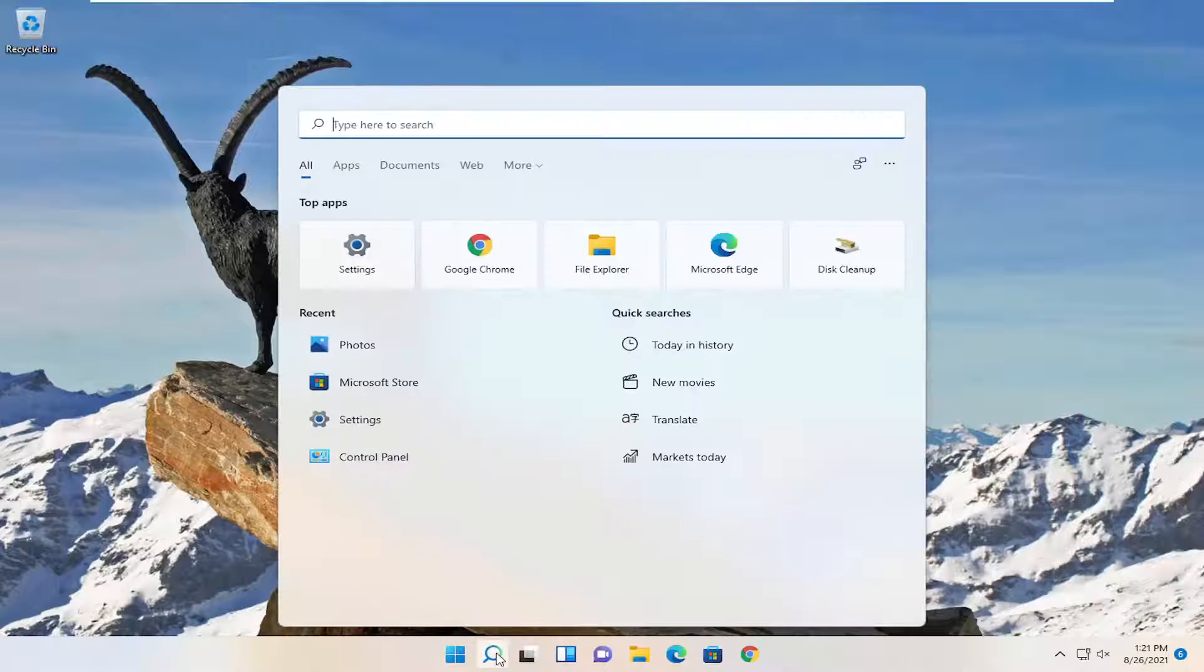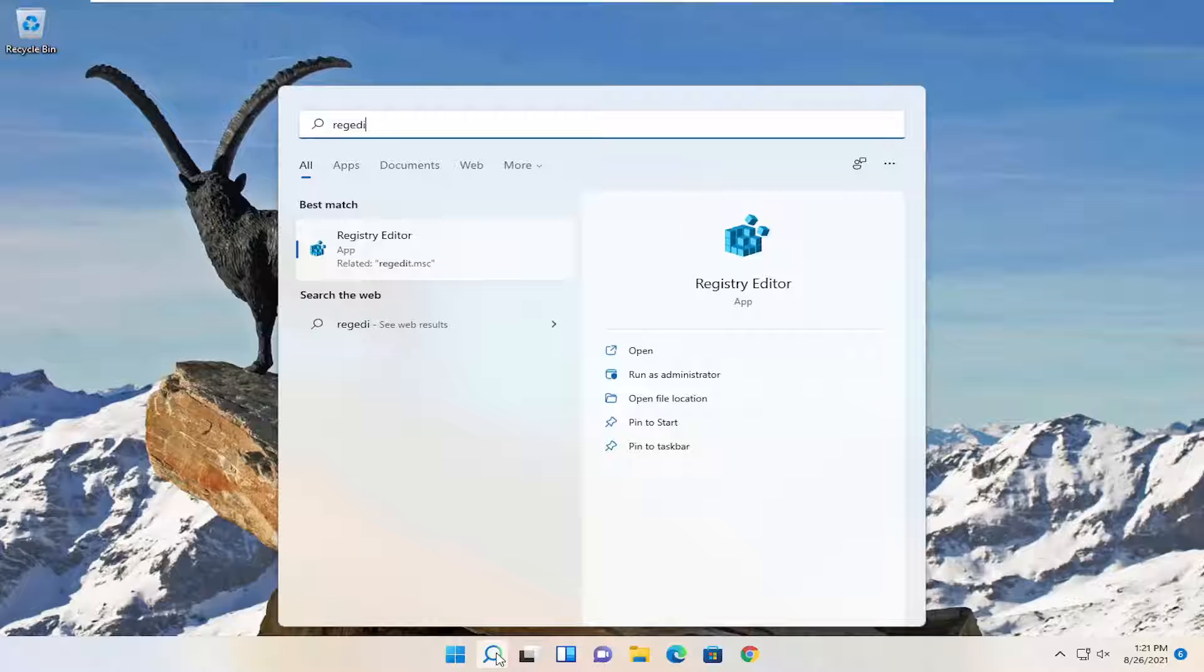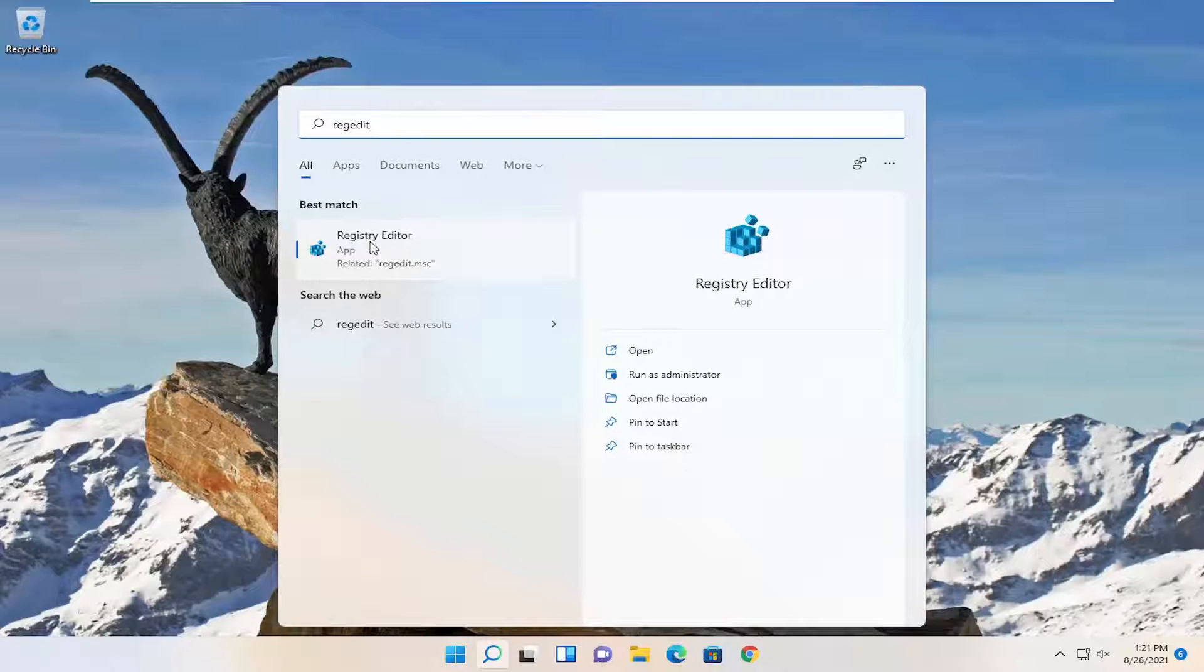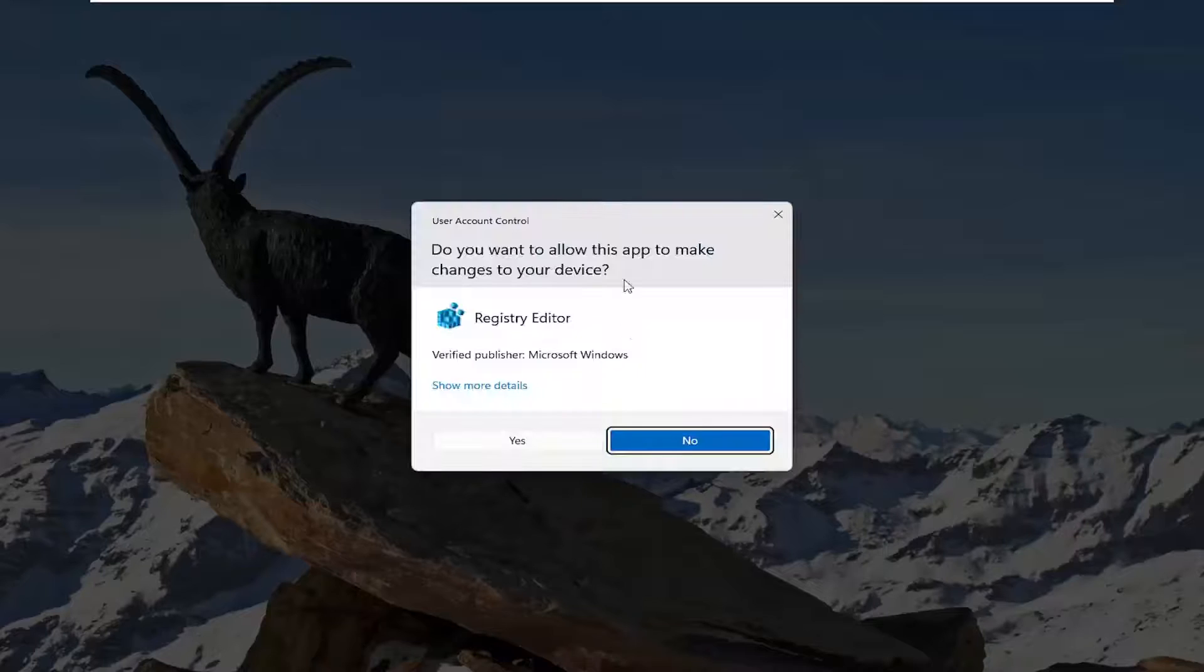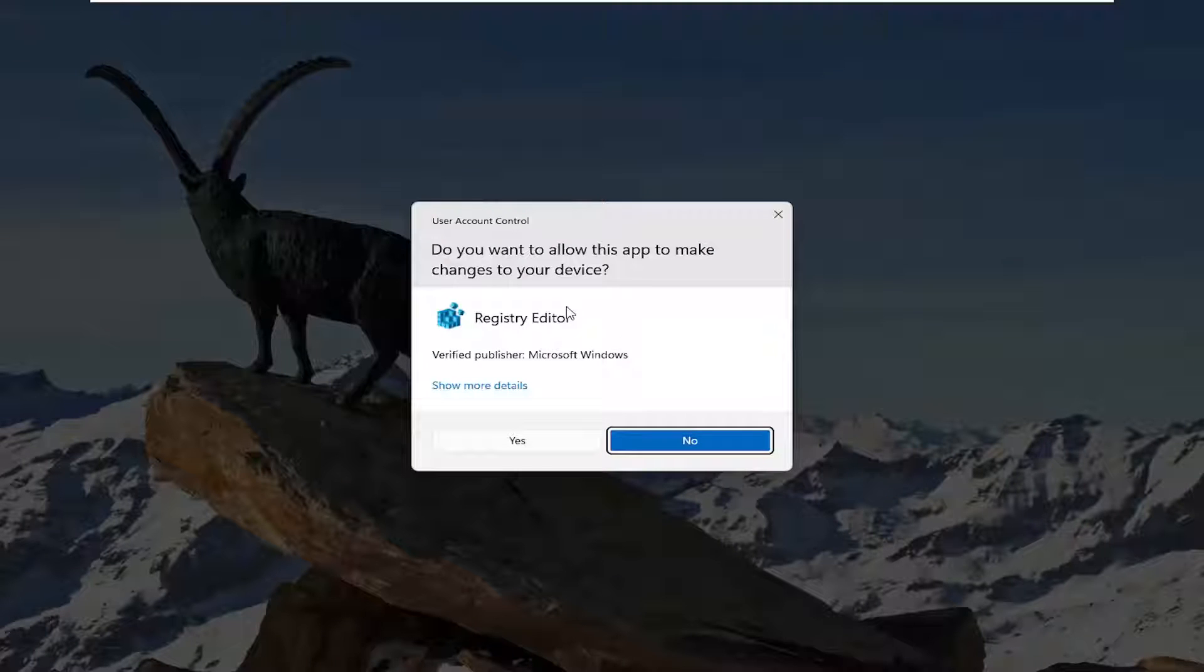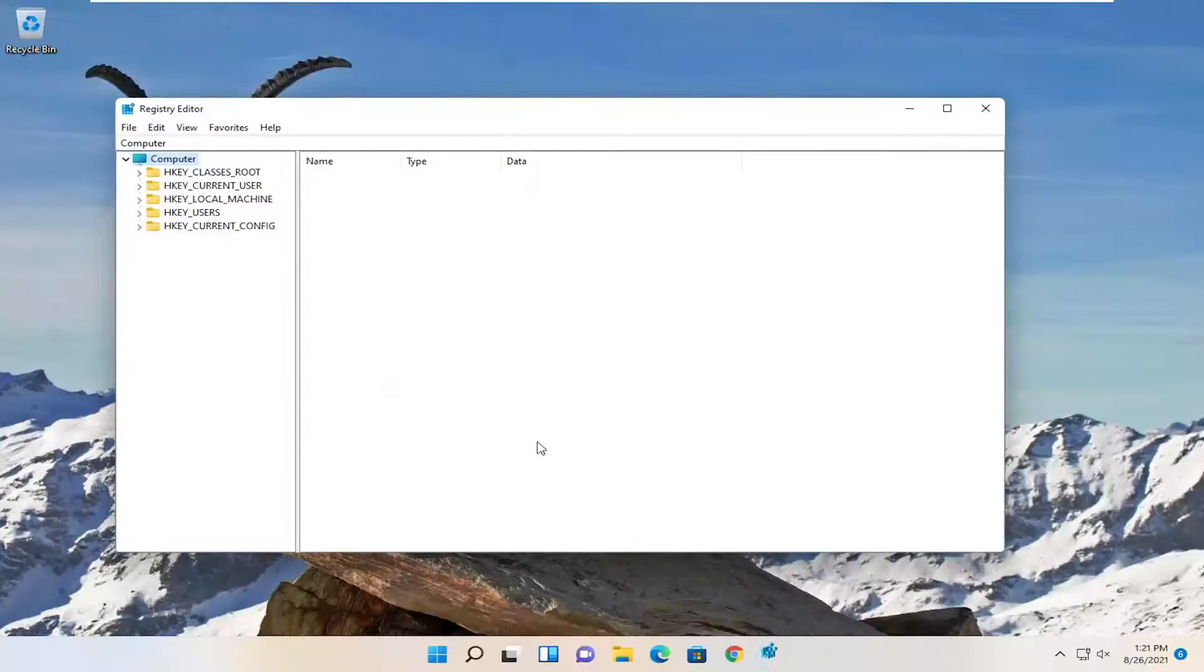Select the search icon and type in RegEdit. The best result should be Registry Editor. Right-click on that and select Run as Administrator. If you receive the user account control prompt, select Yes.